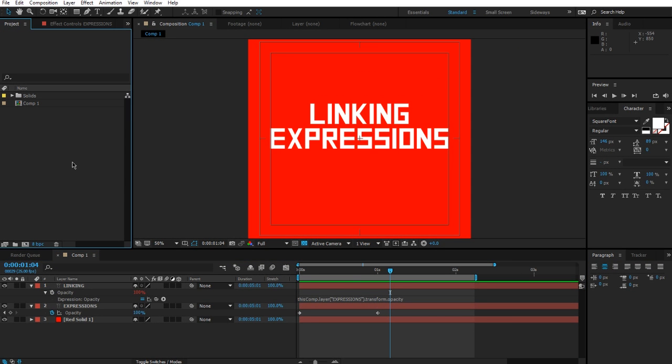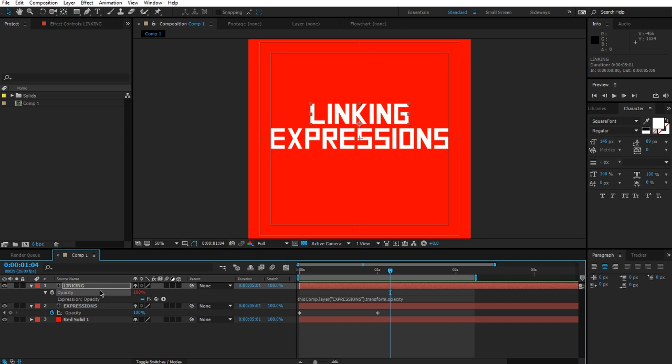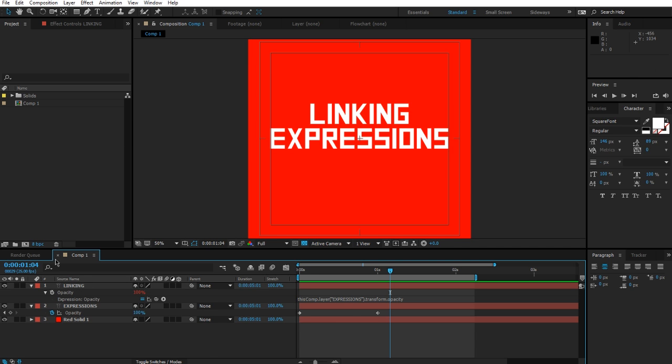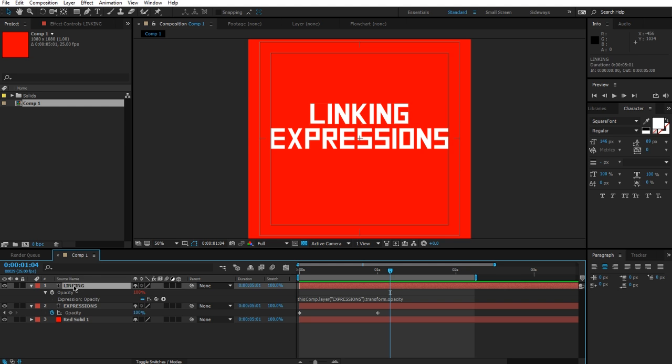Imagine you're the expression itself and you're sitting in the project panel and someone's asking you to link to the opacity of a specific layer. What you're going to do is say 'thisComp,' and that means the composition that the layer is currently in—that is the linking layer. So thisComp, which is comp one, in this comp there's a layer called expressions.